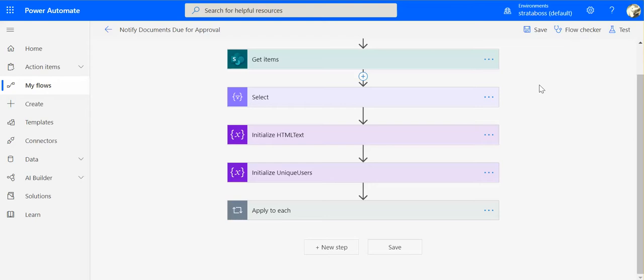In today's example, I will use the flow that is created for email notifications for documents that are due for approval. For example, important policies and procedures, legal and compliance requirements, etc.